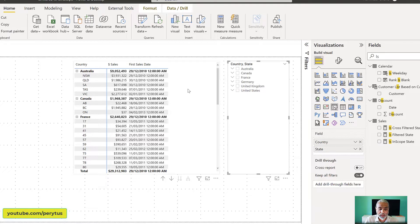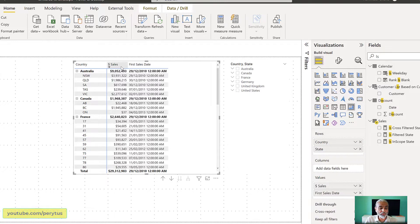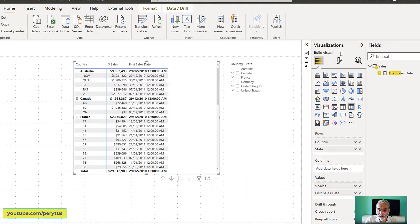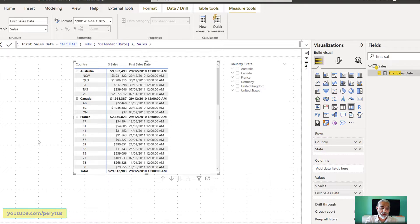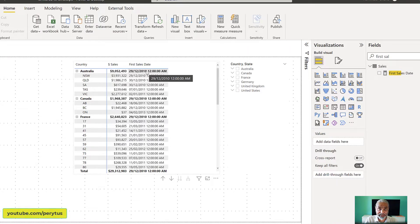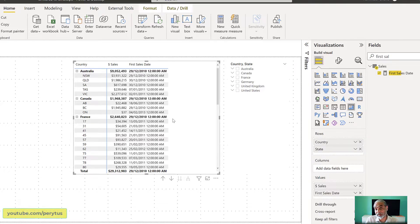Here in Power BI I have a simple table visual with a slicer based on country and state — the country and then the state underneath it. I created two measures, and the first is 'First Sales Date.' It gives us the first sales date: if we are at the country level, show the first sales date of the country, otherwise of the state. The question came up: I want to see the first sales date only at the country level, but not at the state level. This is where ISFILTERED and ISINSCOPE come into the picture.